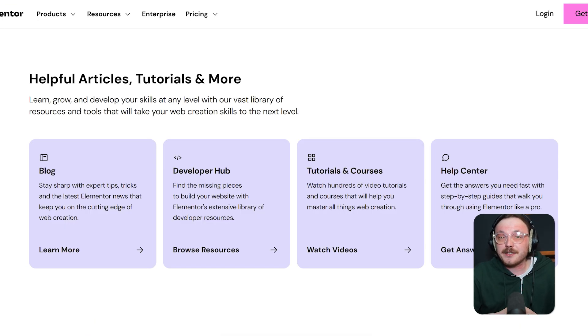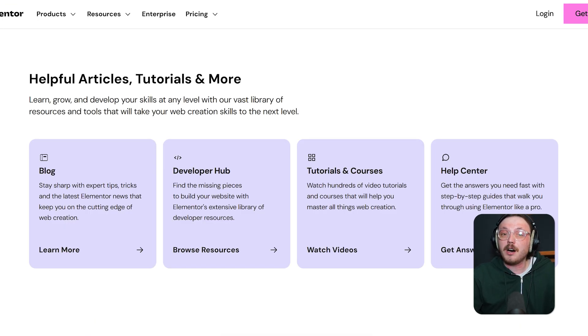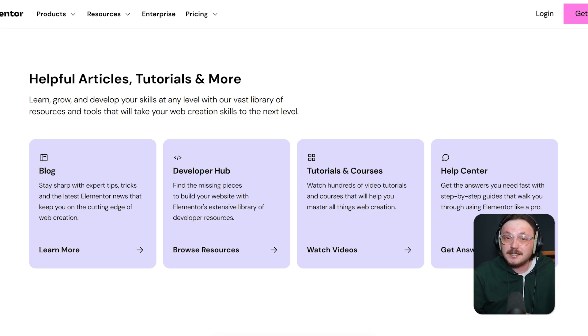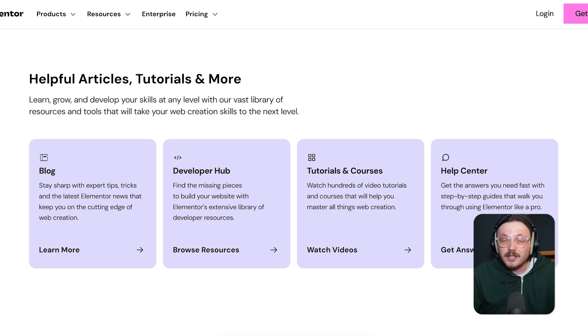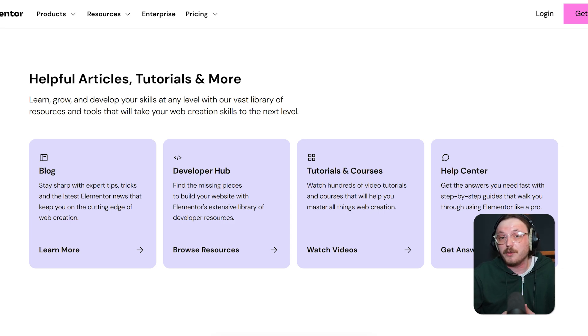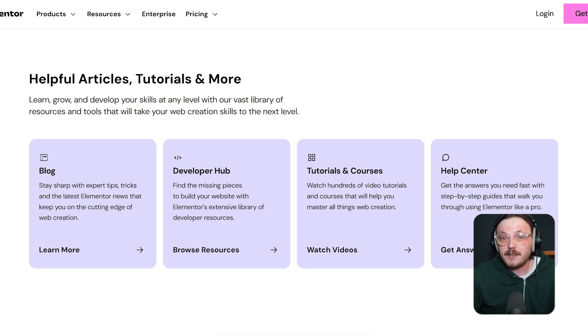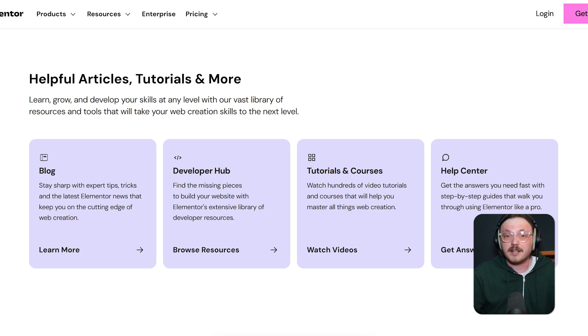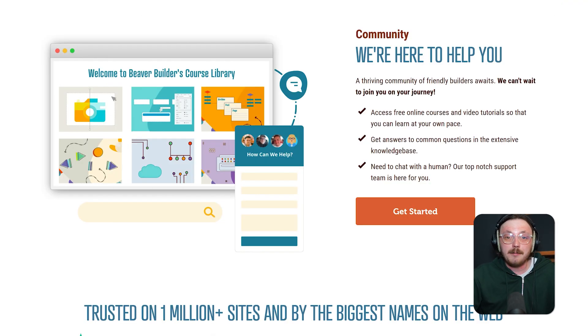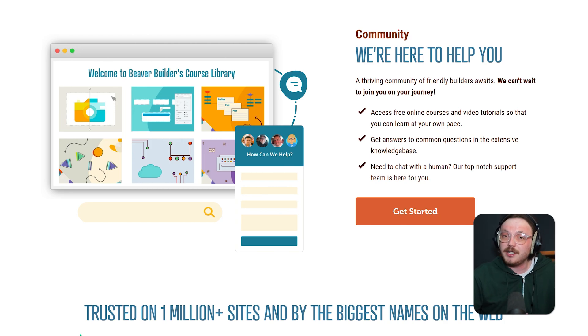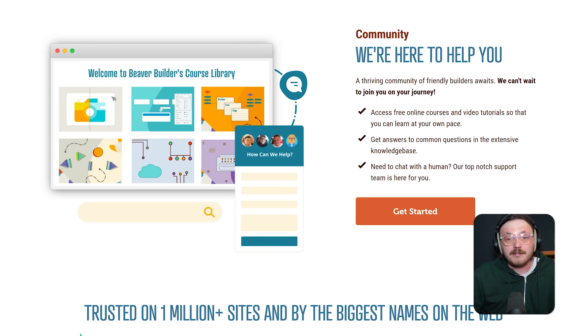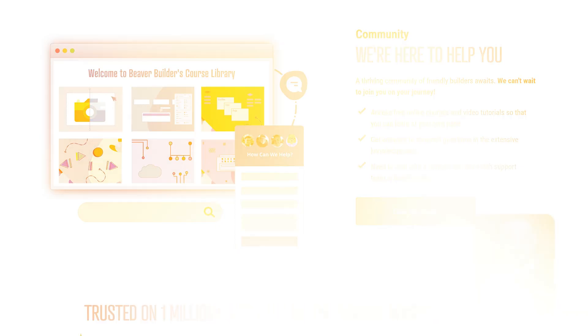Now, let's take a look at the support and the communities behind these platforms. Elementor has a massive user base and tons of tutorials on YouTube. Their knowledge base is helpful and the support team is responsive for pro users. In 2025, they've added live chat support for faster resolution and they also run frequent webinars and summits. Beaver Builder has a smaller but very loyal community. Their support team is known for being friendly and developer-focused.